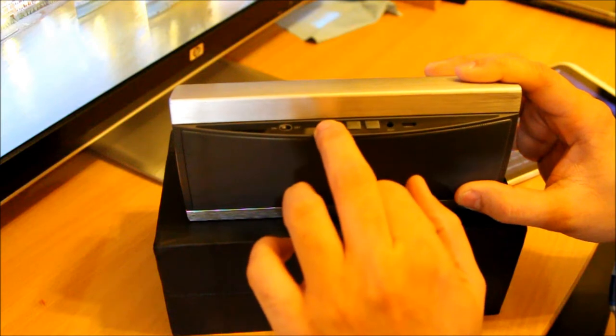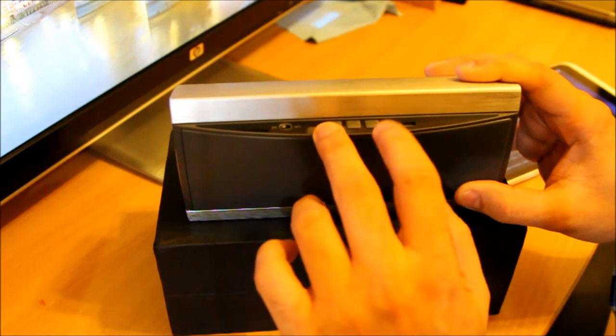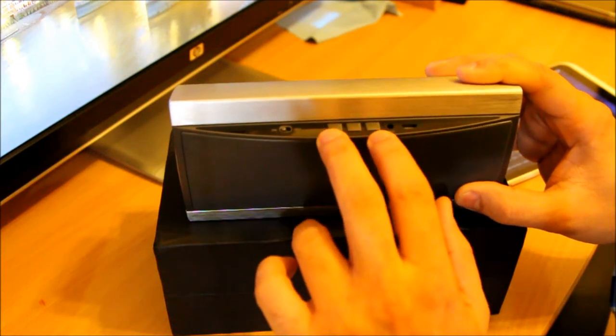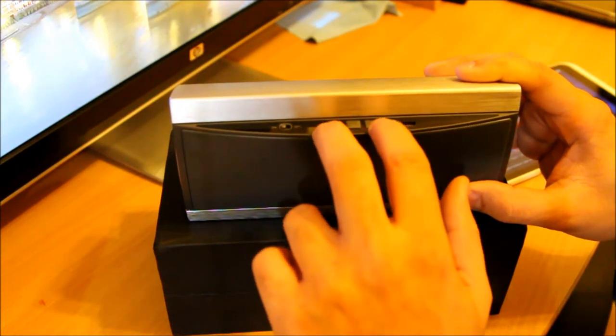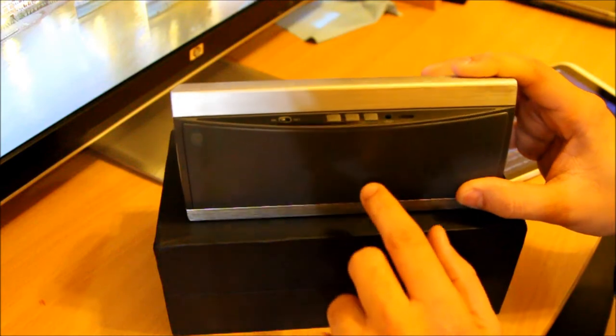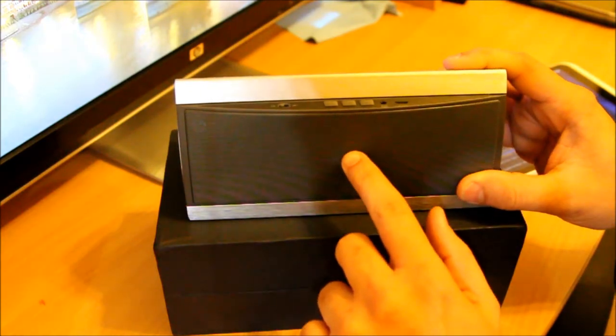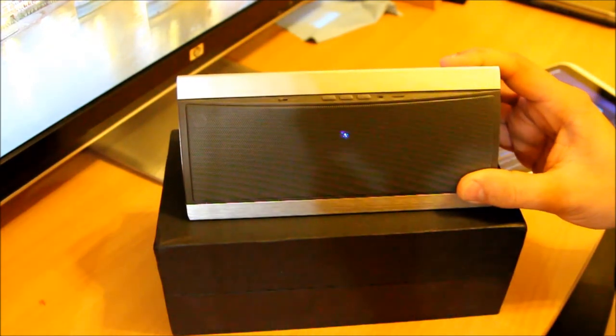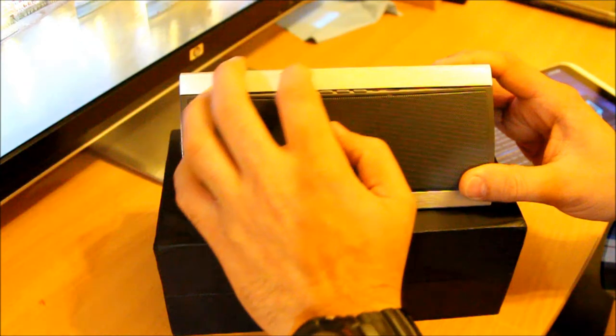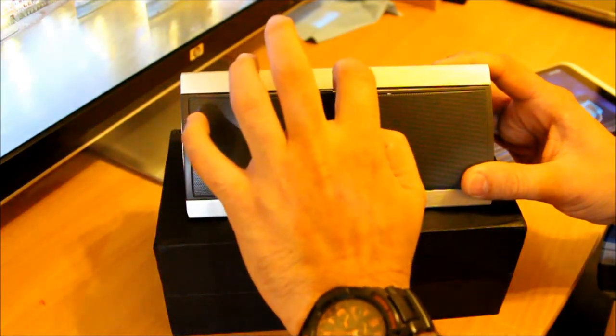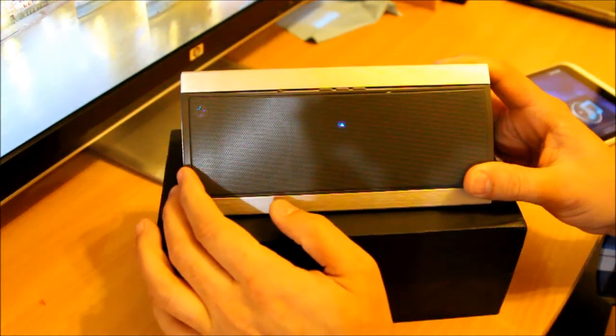There is a way of turning into 3D which is pressing the volume down and up button until I can see a green light coming right here. Let's play the music.